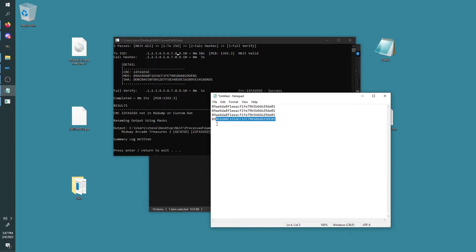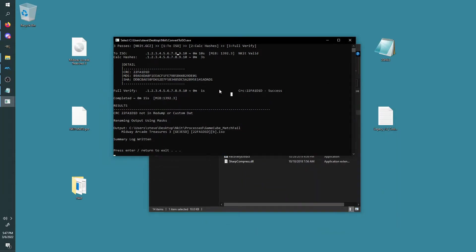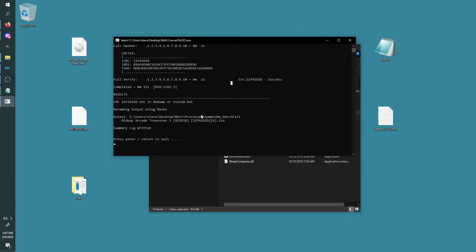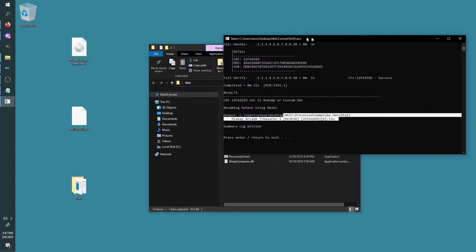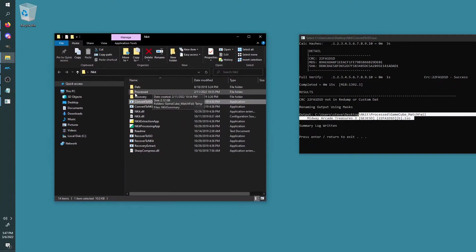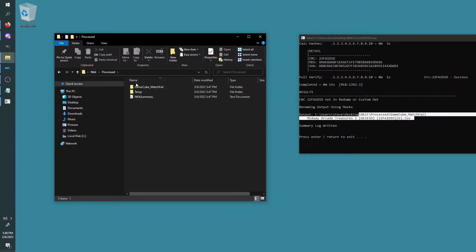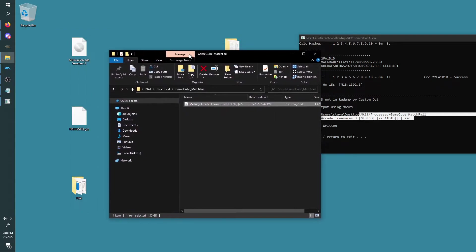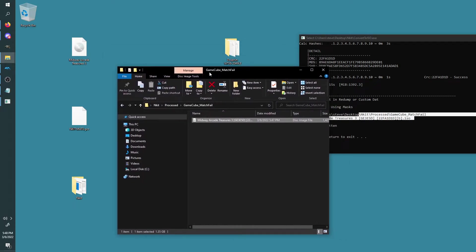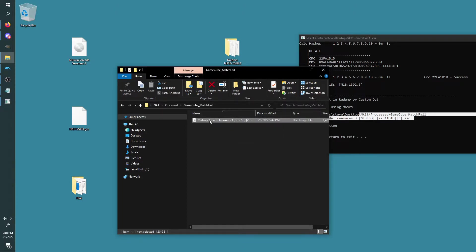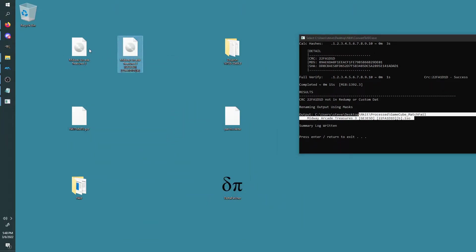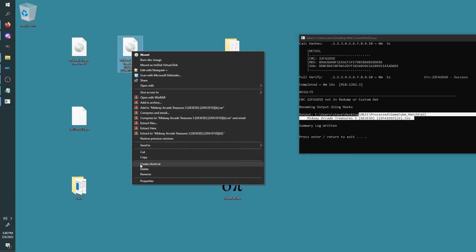So anyway, you can see it shoots out the MD5 number again. We can copy and paste it if you want to check to make sure it's the same number. This one's in caps this time, but don't worry, that's fine—it's not case sensitive anyway. So it'll say it's a bad dump. Don't worry about that. It's just because it failed a check because you most likely don't have a database installed, as do I. So it shoots it out right here: nkit processed. So nkit processed, GameCube match fail, right here.